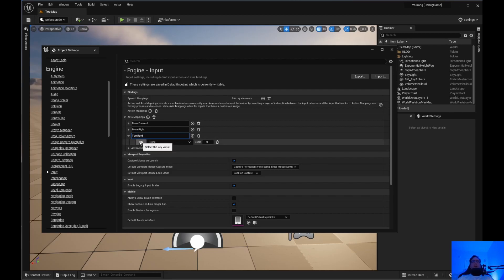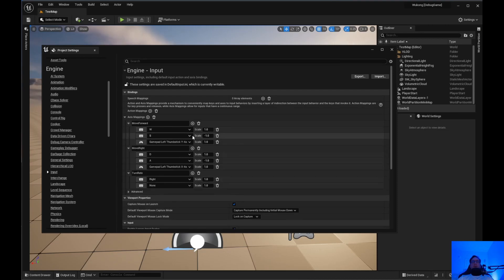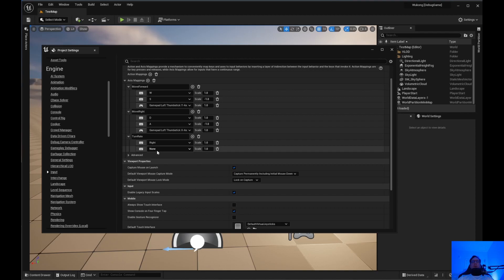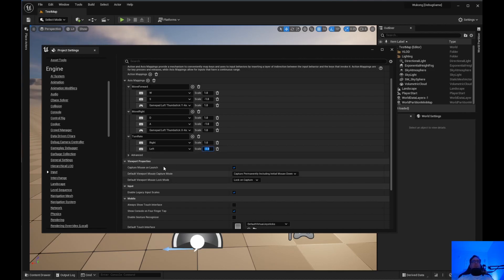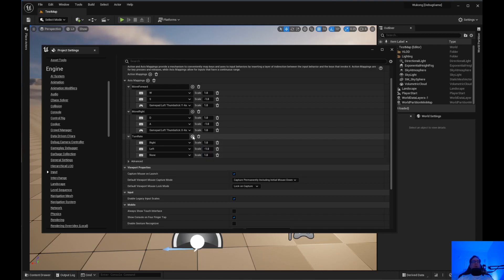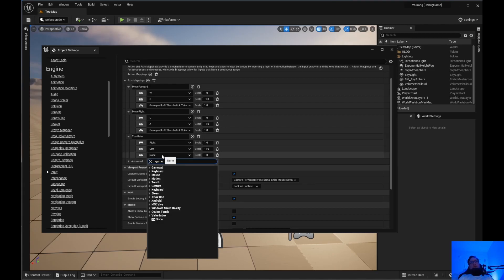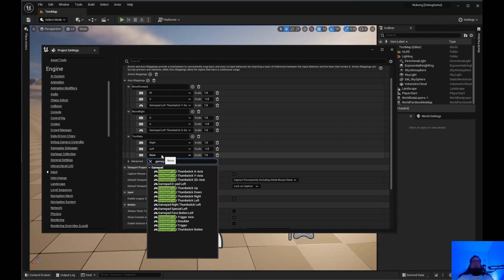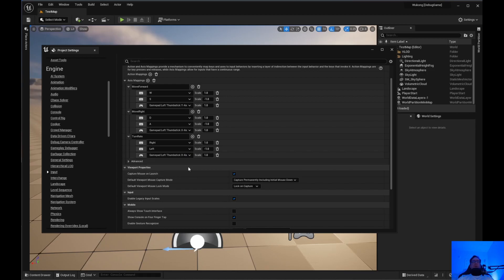We're going to need a TurnRate axis. Click the little keyboard binding, hit the right arrow — that will be a positive one. Click add another one, that will be the left arrow, and the left one is going to be negative one. Then we add another binding for TurnRate: Gamepad Right Thumbstick X-axis. We now have TurnRate set up.